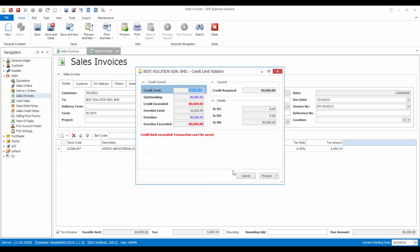The system will block the saving of this transaction as previously set in the credit control setting in customer.